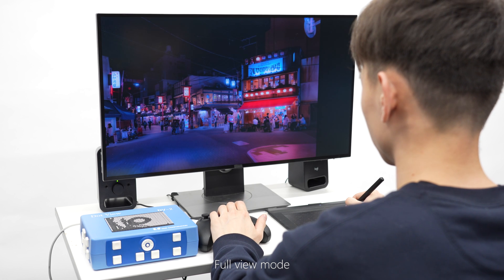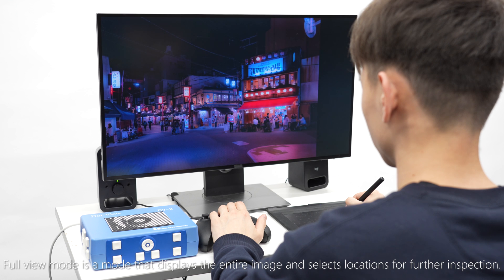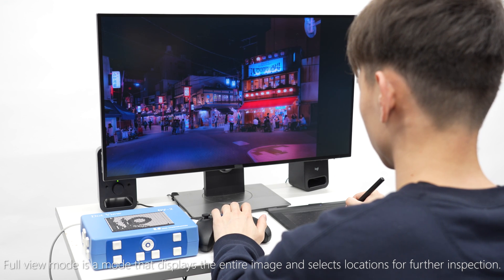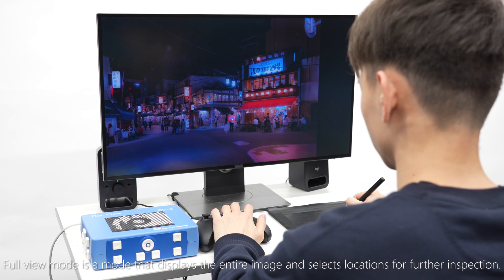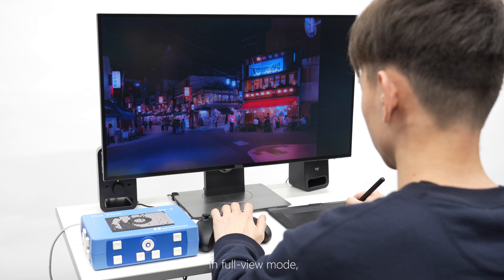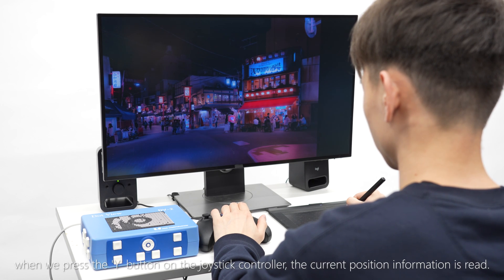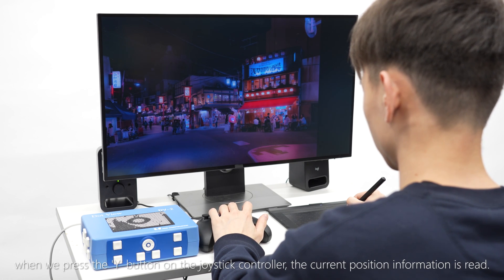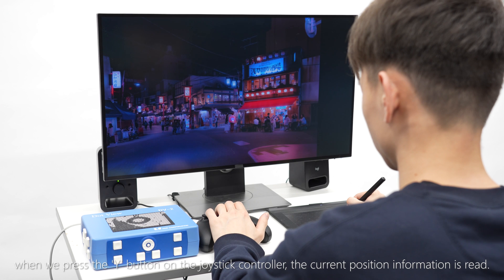Full View Mode is a mode that displays the entire image and selects locations for further inspection. In Full View Mode, when we press the Y button on the joystick controller, the current position information is read.